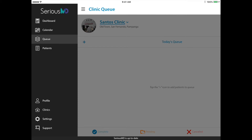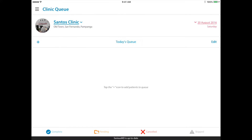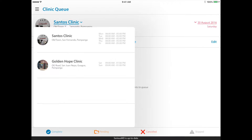Here's how you're going to use the queue. You tap on the queue area and go to your clinic's current queue. You can select a clinic by tapping on the name of the clinic, and depending on the day or your schedule, you can choose which clinic you are in or where you want to schedule the patient.